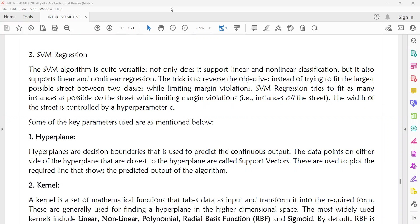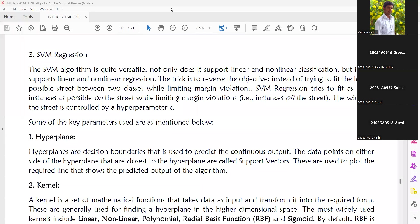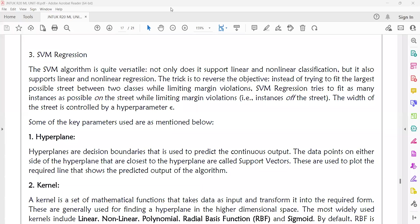For example, you can estimate the performance of a student depending on the number of hours of sleep, number of hours of study or preparation, or the health and hygiene of the student. By depending on all these parameters, we can estimate the performance of the student in external or semester examinations. These are types of relationships where we map the input data to output, and we use regression for that.